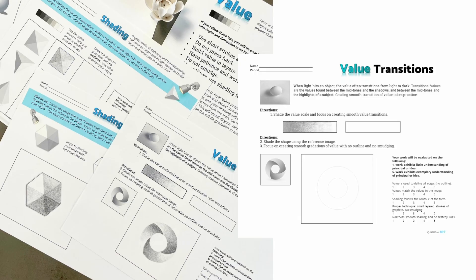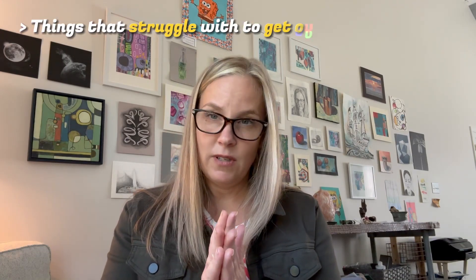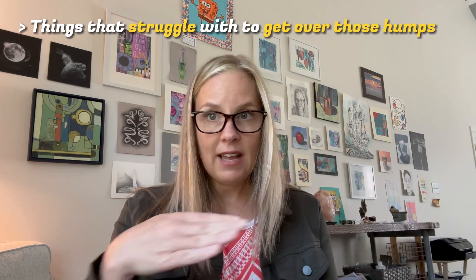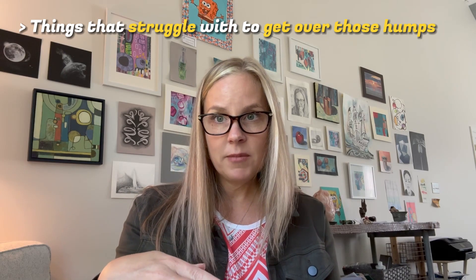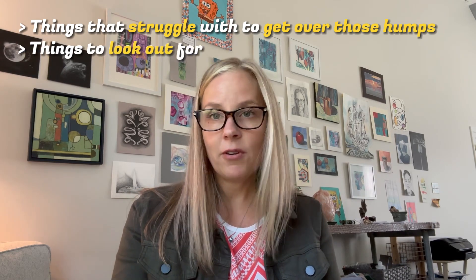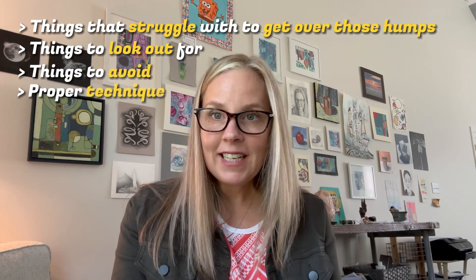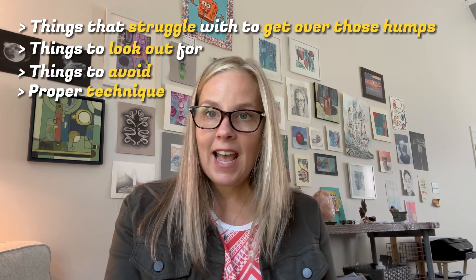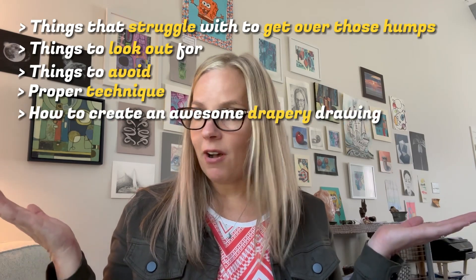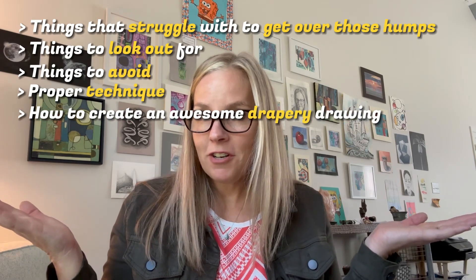Let's go to the drawing and I will show you step by step things that students struggle with to get over those humps, things to look out for, things to avoid, proper technique, and how to create an awesome drapery drawing.